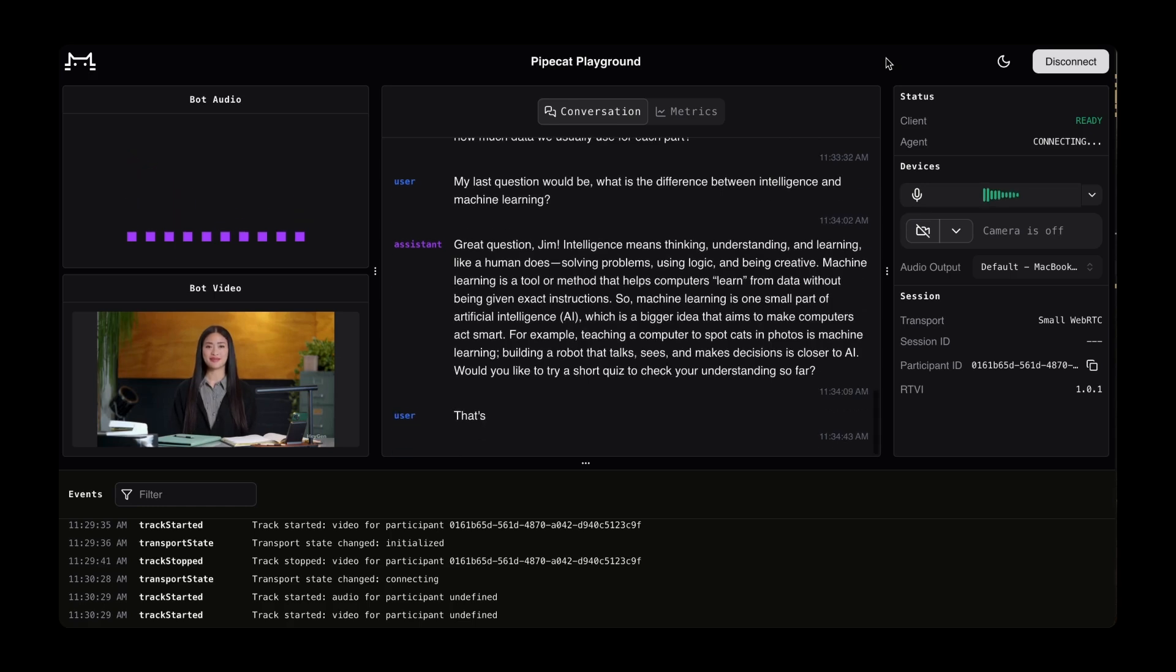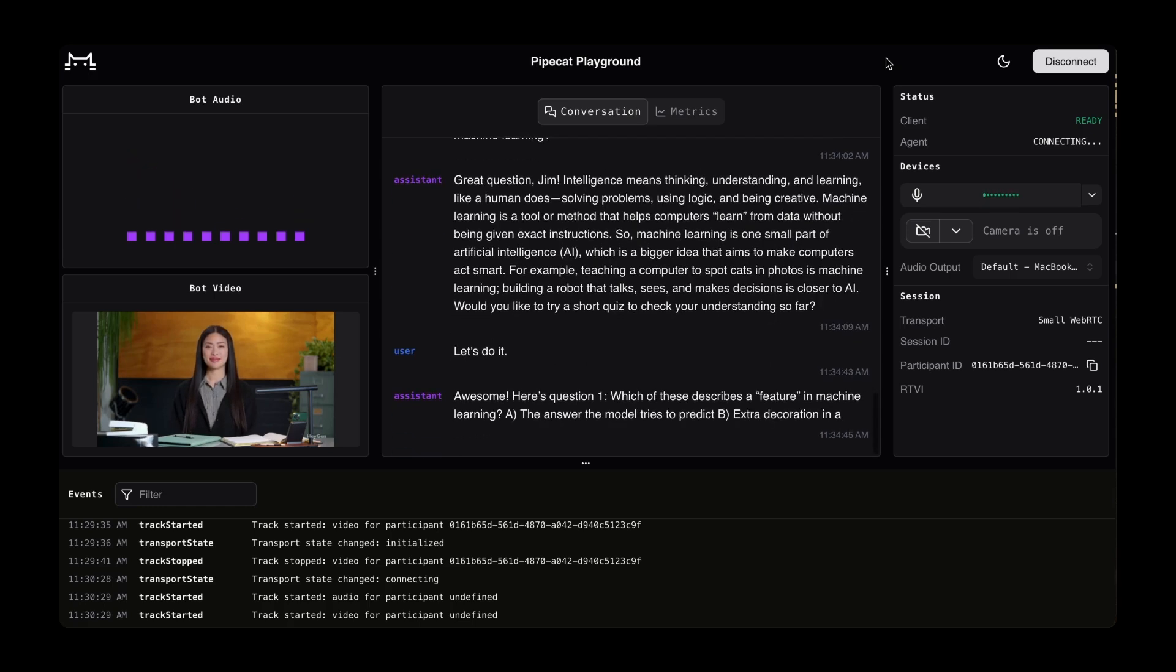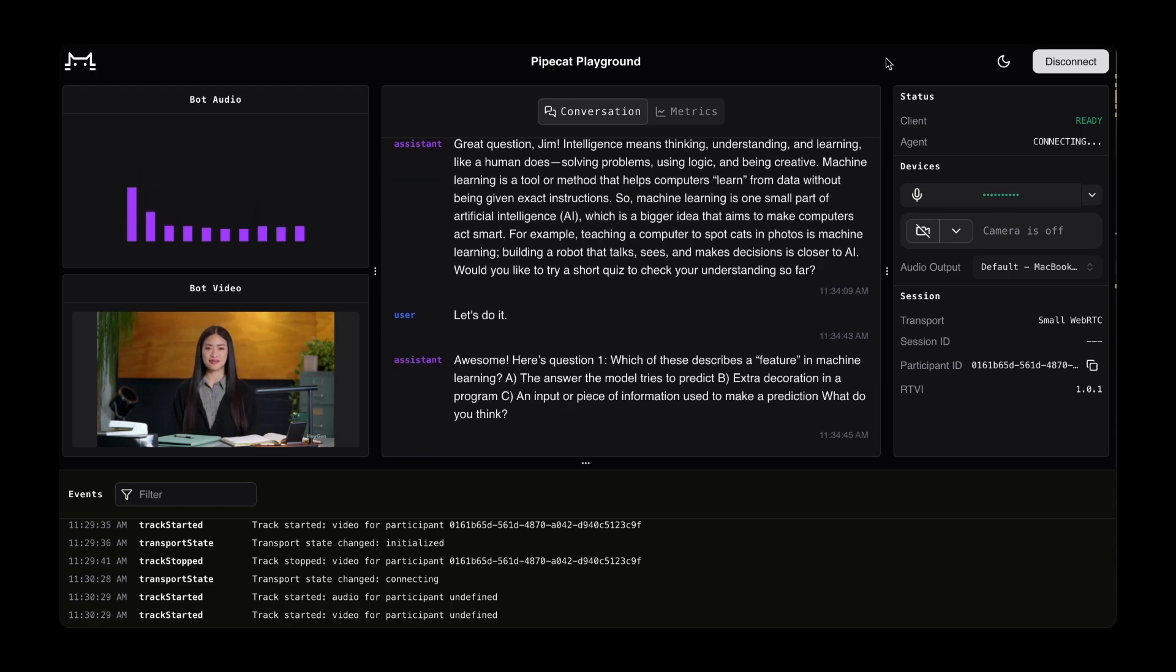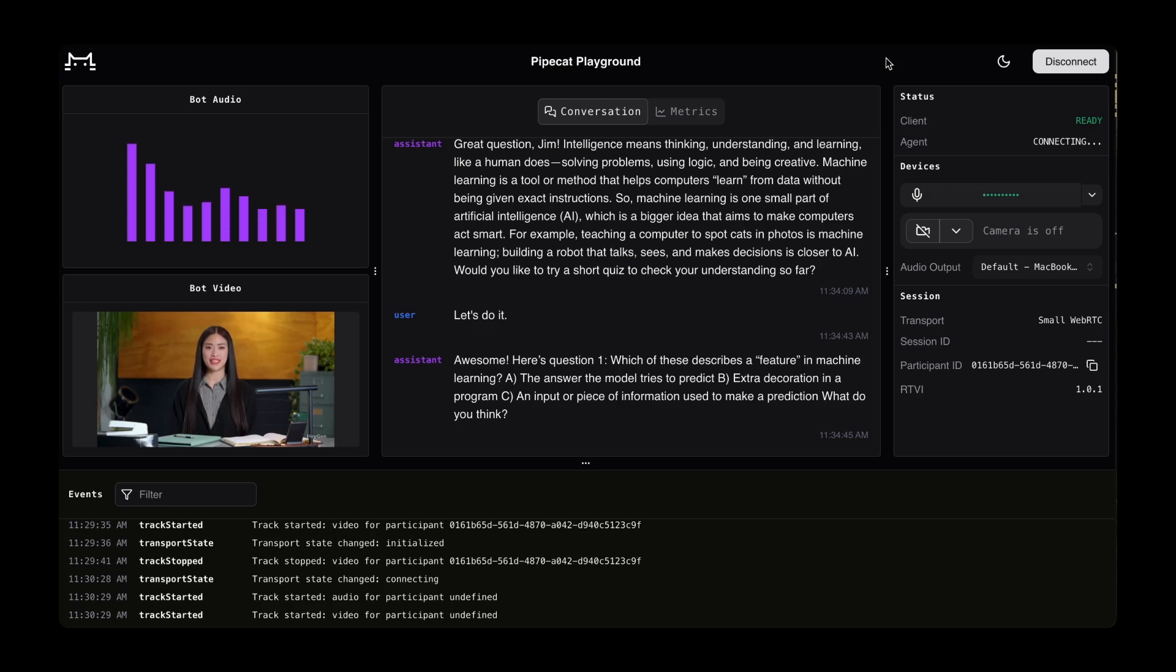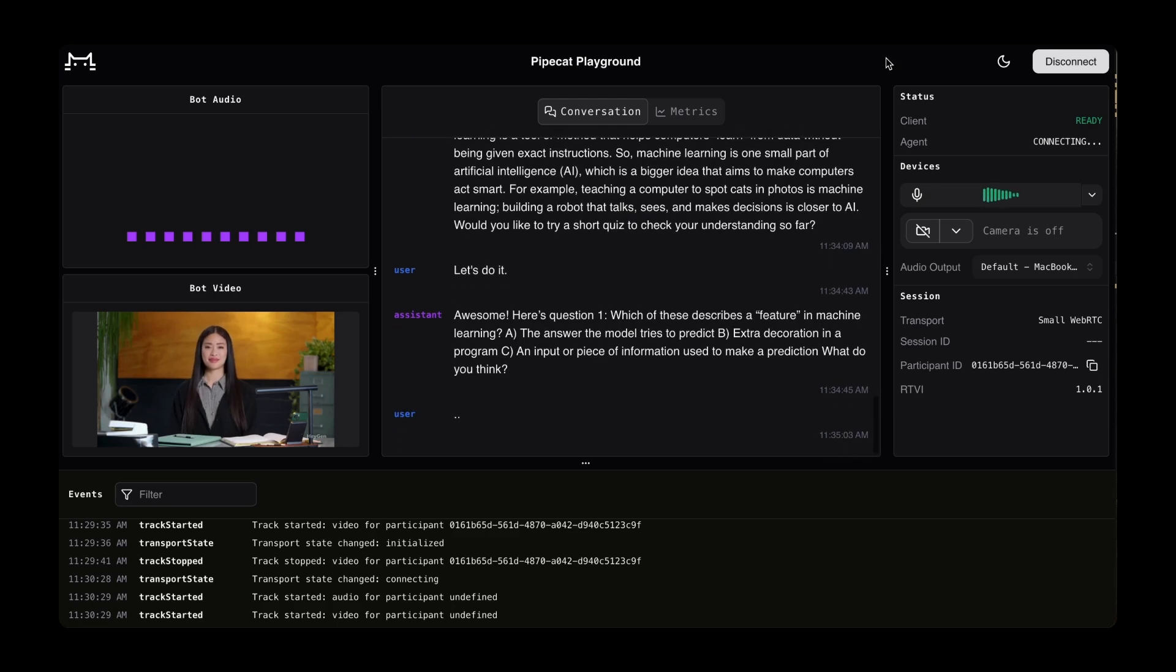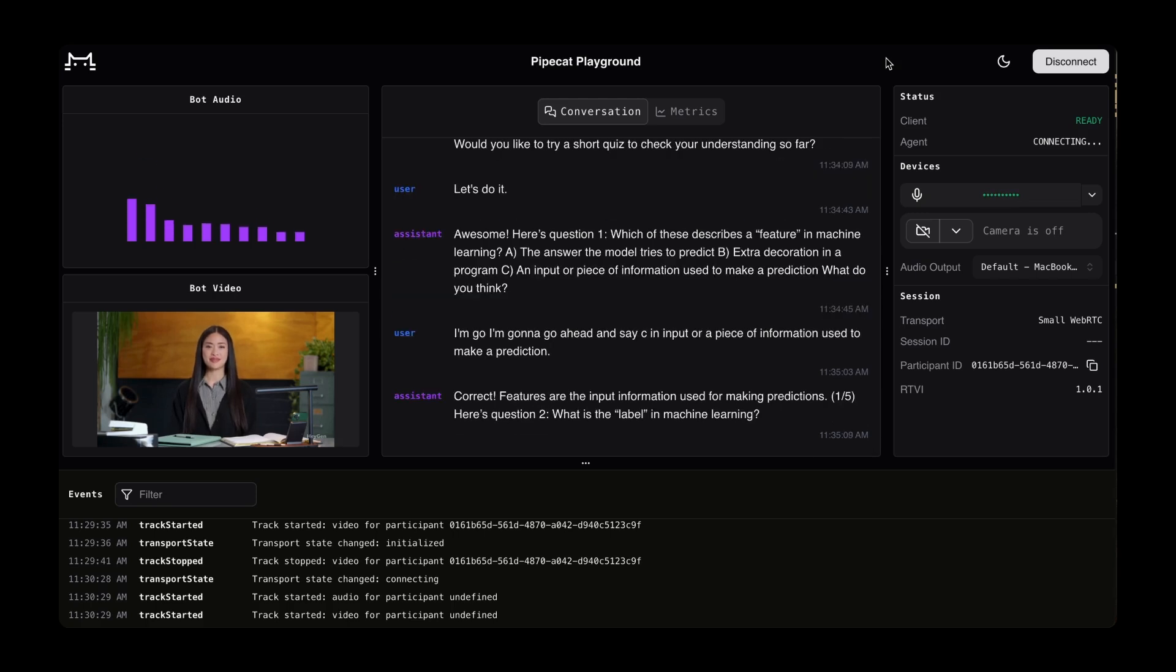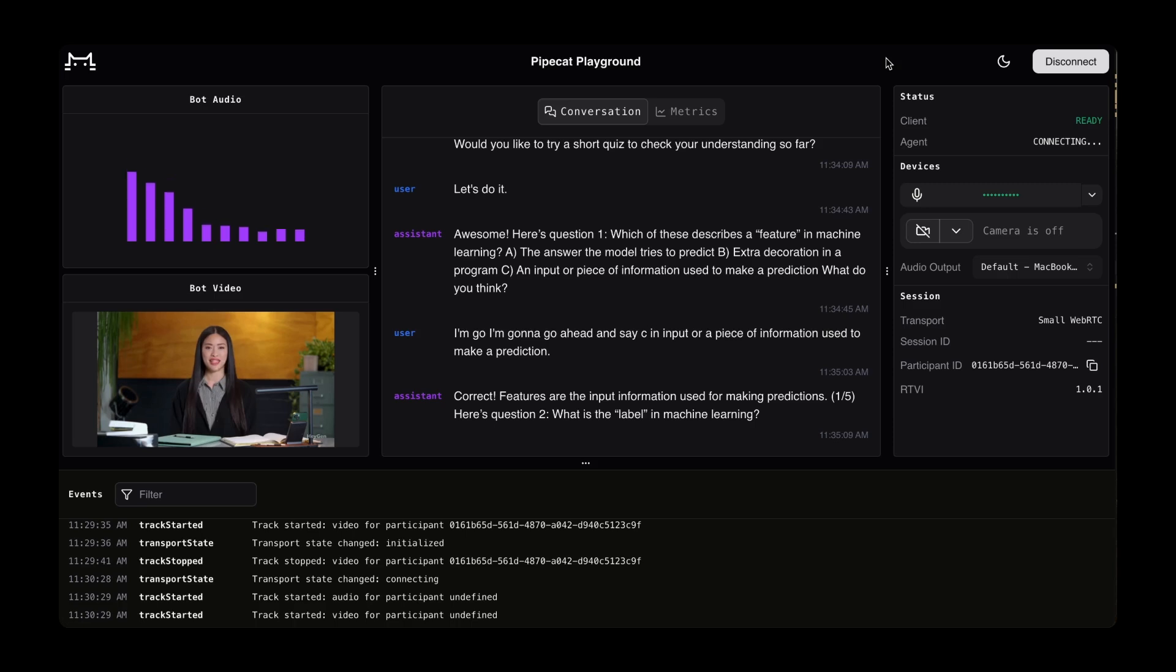Does that help clarify overfitting? Would you like to try a short quiz to check your understanding so far? Let's do it. Awesome. Here's question one. Which of these describes a feature in machine learning? The answer the model tries to predict, B extra decoration in a program, C an input or piece of information used to make a prediction. What do you think? I'm going to go ahead and say C, an input or piece of information used to make a prediction. Correct. Features are the input information used for making predictions. One-fifth. Here's question two. What is the label in machine learning?